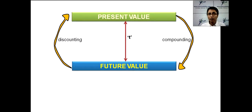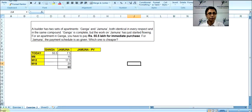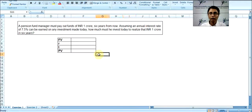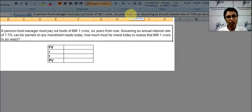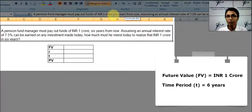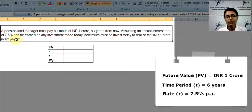Let's look at an example to illustrate this. A pension fund manager must pay out funds of INR 1 crore 6 years from now. There we have the future value and the time period. Assuming an annual interest rate of 7 percent must be earned on any investment made today, how much must he invest today to realize that INR 1 crore in 6 years? We know the future value; we are being asked what is the present value of that INR 1 crore.